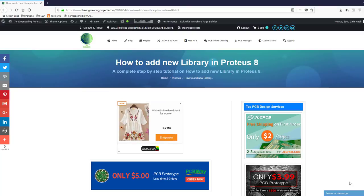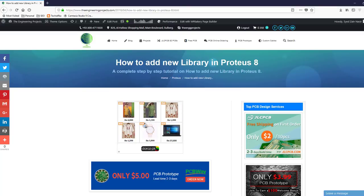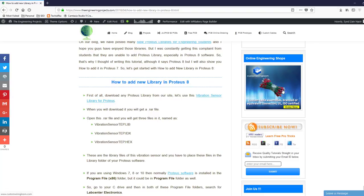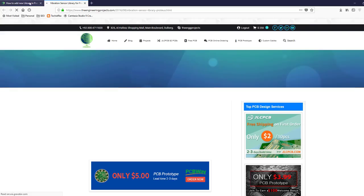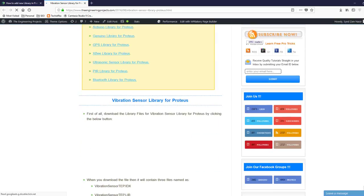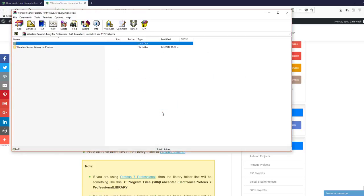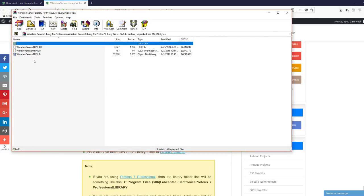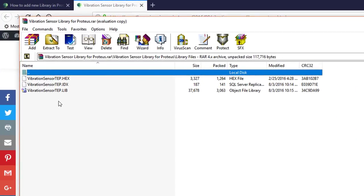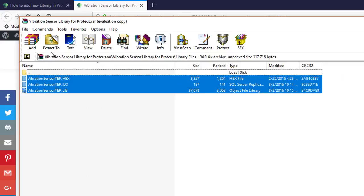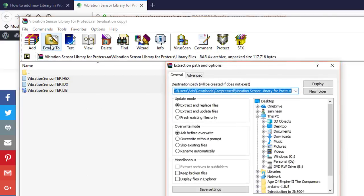Let's get started with how to add a new library in Proteus 8. First of all, download any Proteus library from our site. Here I'm using a vibration sensor library, so I'm going to download it. Here's the library folder and the vibration sensor library files, and I'm going to extract these files into the library folder of my Proteus software.